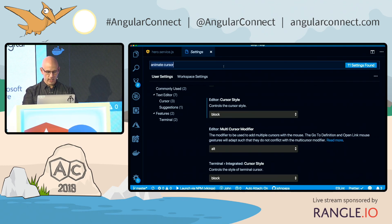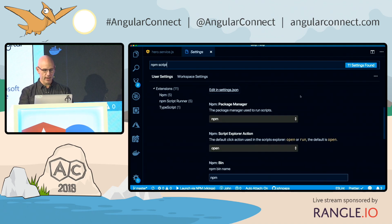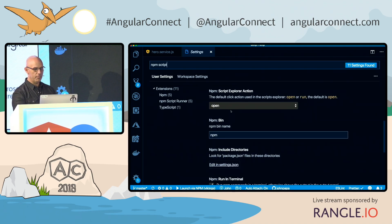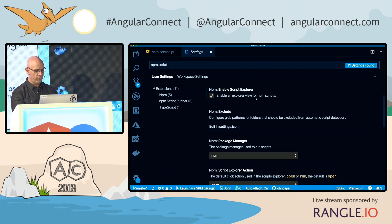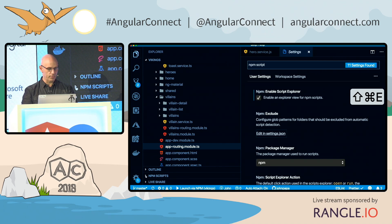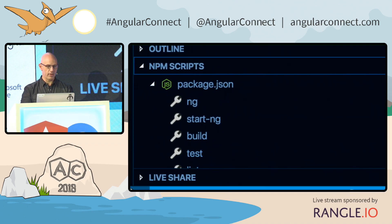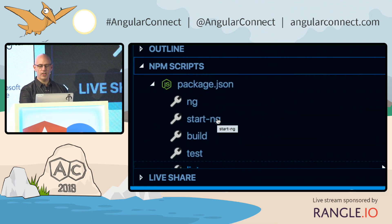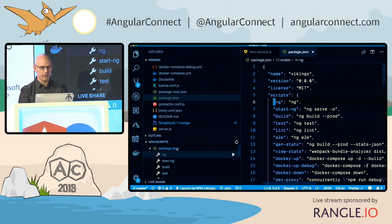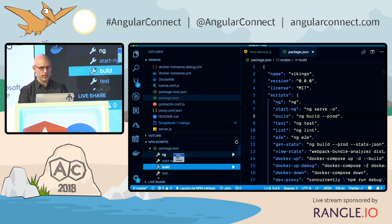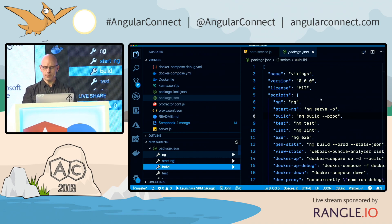In settings, you can look up things like the NPM script outline, scroll down, and see the NPM script explorer or 'enable script outlines'. Coming over to the explorer, you'll notice you get out of the box a list of all the NPM scripts inside your package.json, which you can click on — and it brings you right to that script inside the package.json. You can also right-click on it, open it, run it, or debug it right there.